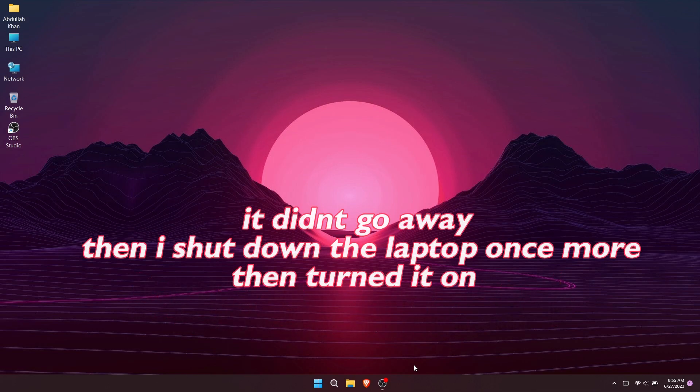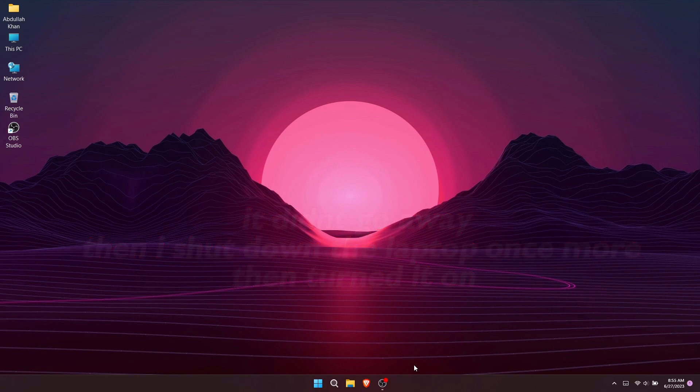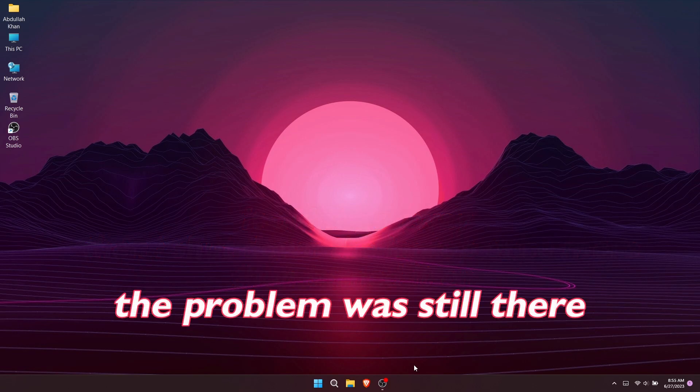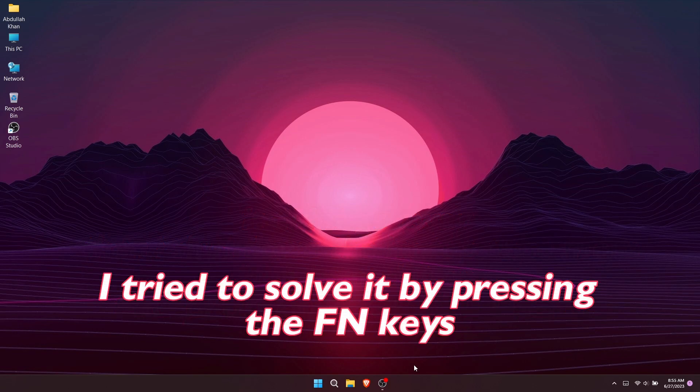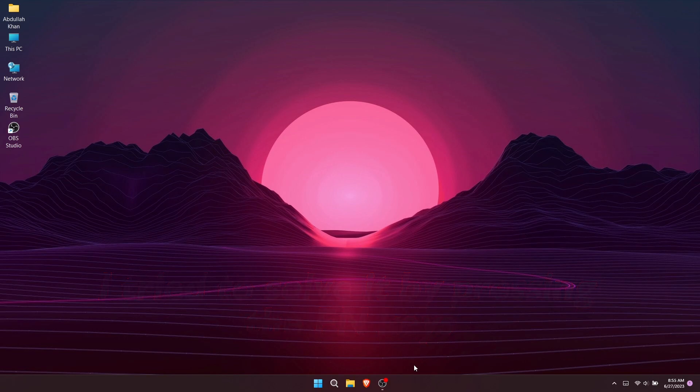I restarted the laptop but it didn't go away. Then I shut down the laptop once more and turned it on. The problem was still there. I tried pressing the FN keys but it did not solve the issue.